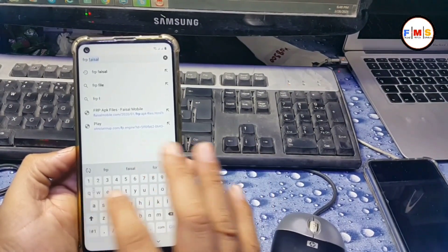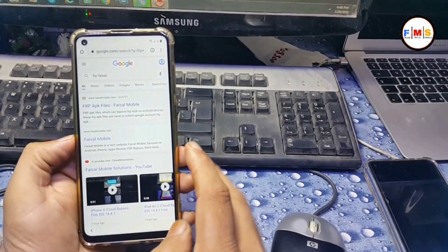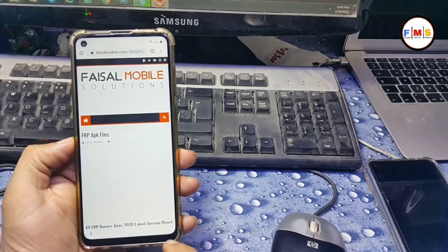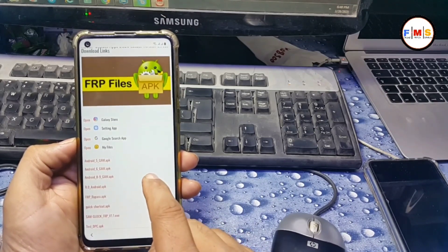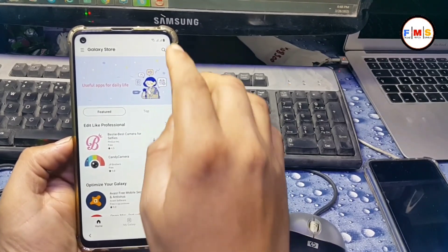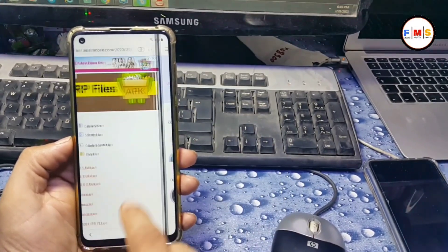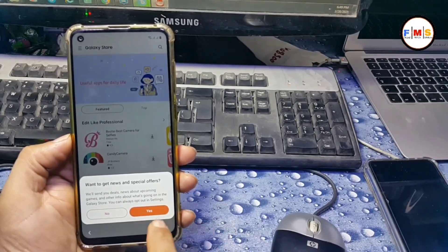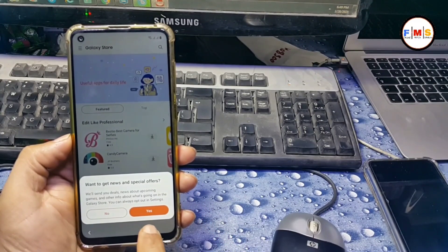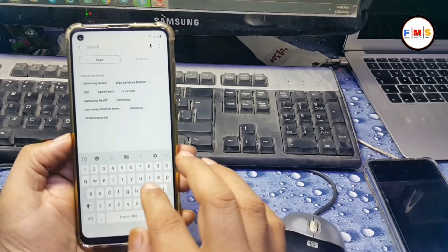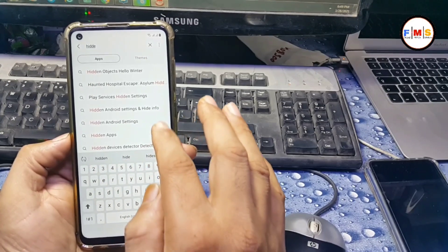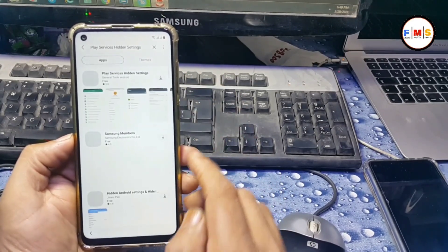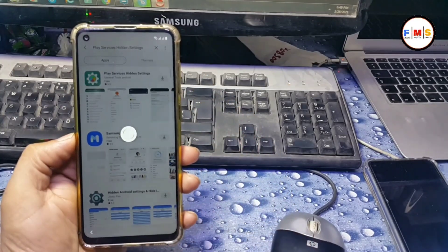And it will let you again into Google Chrome. So here we need to write FRP Fasal from fasalmobile.com. Click the first link. Now scroll down and open Galaxy Store and it will let you go to the Galaxy Store. Here click Galaxy Store and click no, no problem. And search here hidden services, play services hidden settings. Click here and download it.